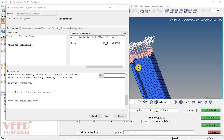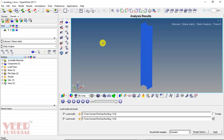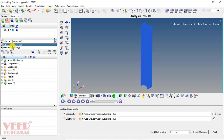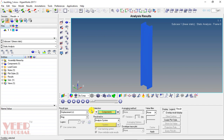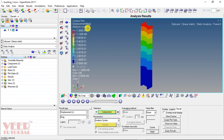The analysis is completed. Click on the results option. In the subcase option, select linear static and select static analysis. Then go to the option of contour. In contour, select displacement and click apply. We can now see the displacement being shown.